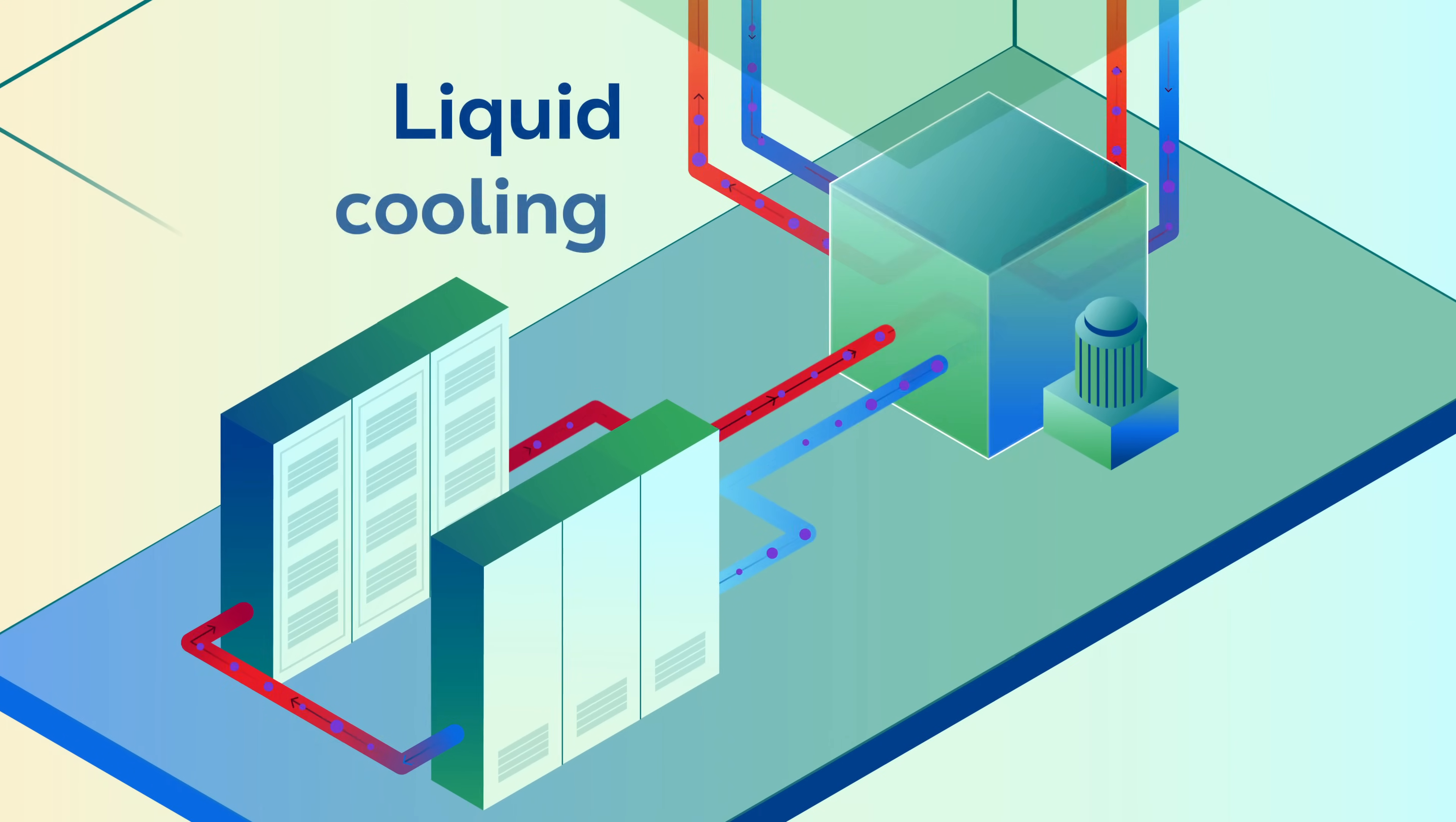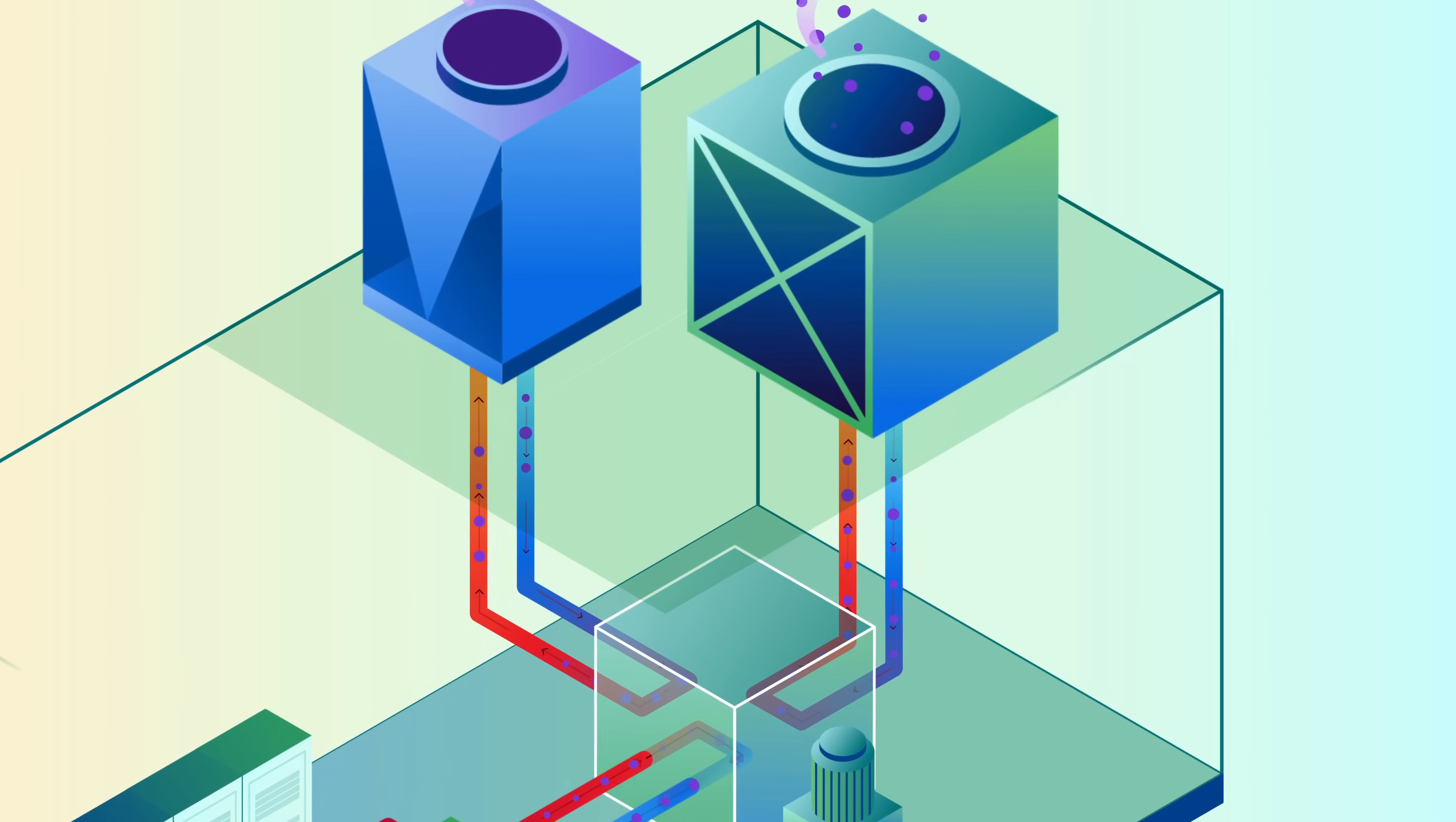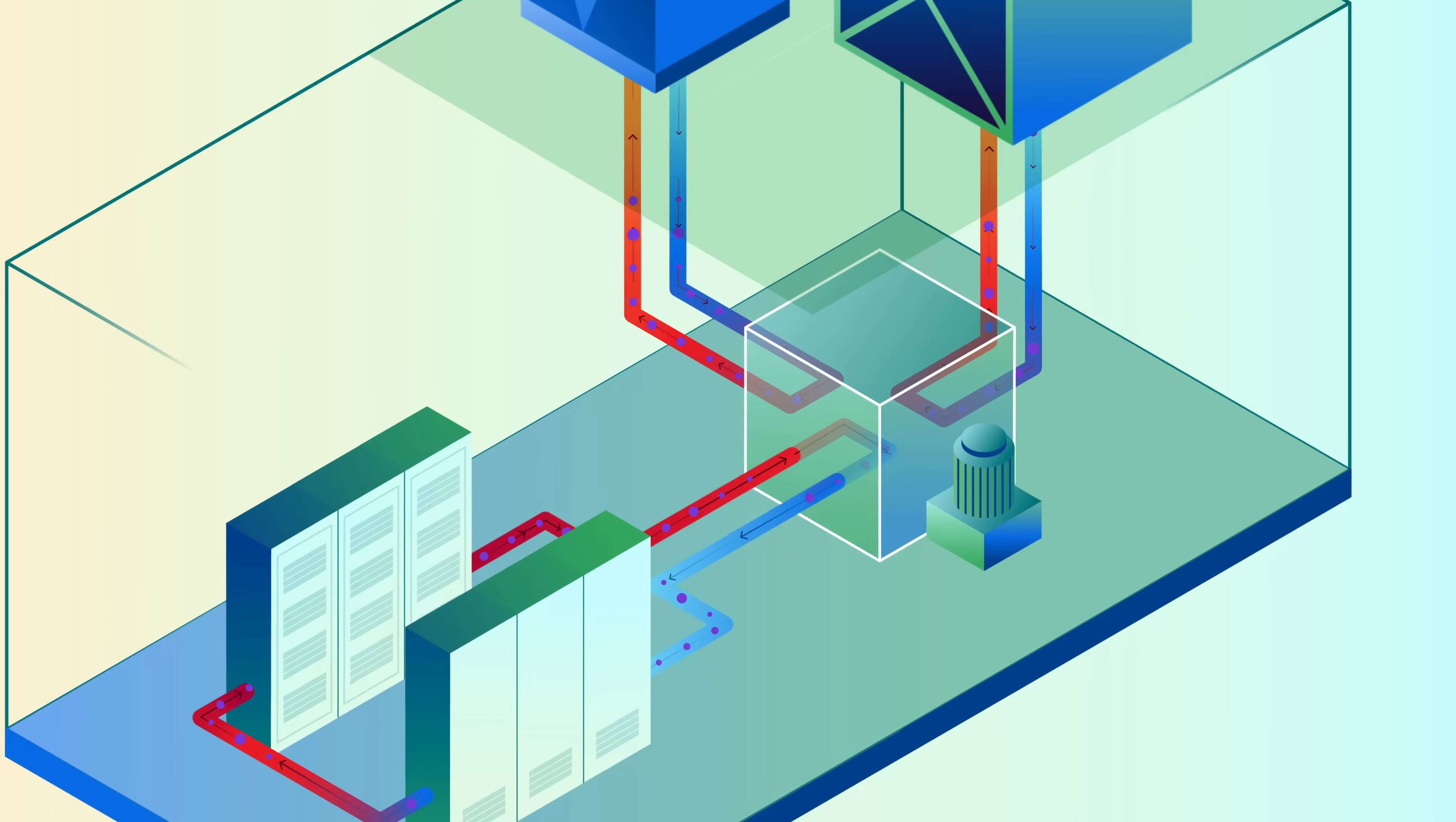Once the heat is absorbed, the liquid flows back to the heat exchanger, where it's cooled and recirculated. But it doesn't stop there. The heat exchanger then transfers this heat to a secondary cooling loop, which rejects it from the building entirely.